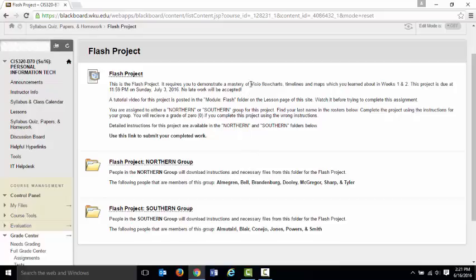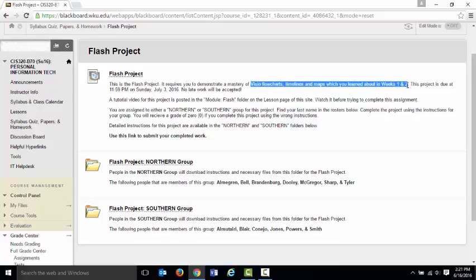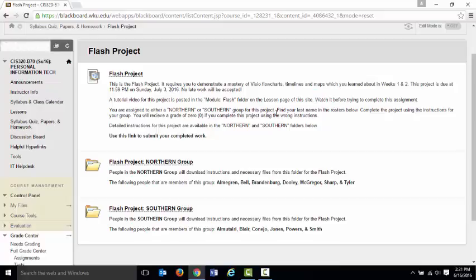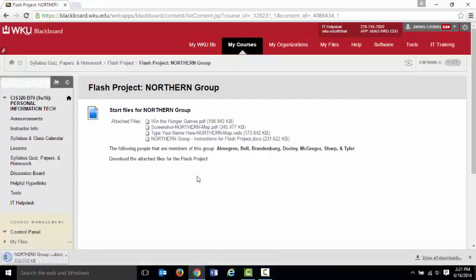For this assignment, what I want you to do, I want you to create three different drawings. I want you to make a timeline, I want you to make a flow chart, specifically a cross-functional flow chart, and I want you to make a map. So, a flow chart, a timeline, and a map. Let's look at the instructions. I'm going to use the Northern Group for the example. So I'm going to go into this Northern Group folder, and I'll open up this instruction file. Again, this is a Word document.